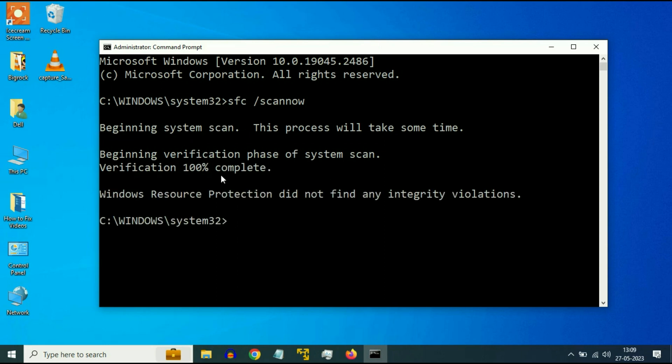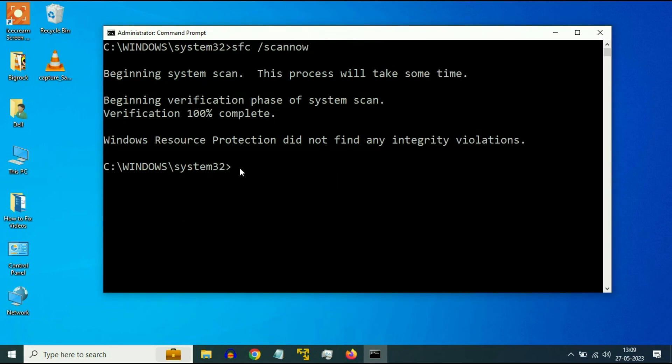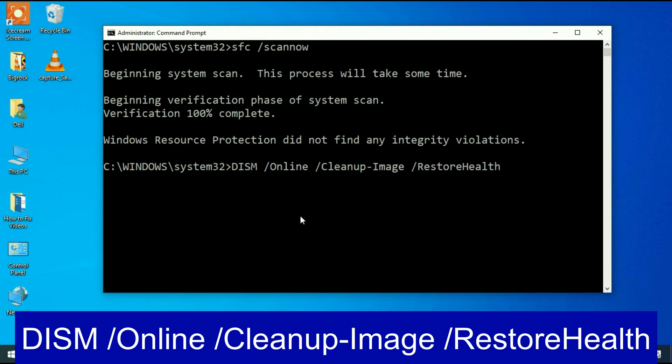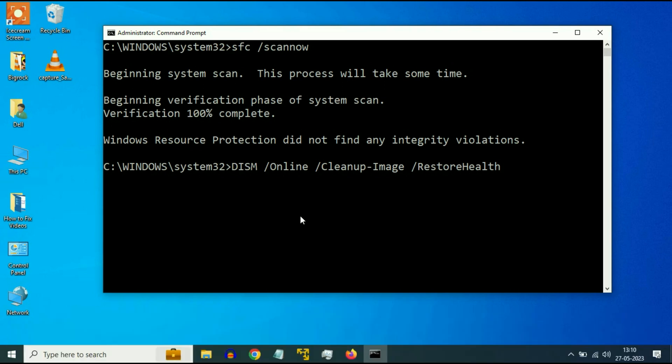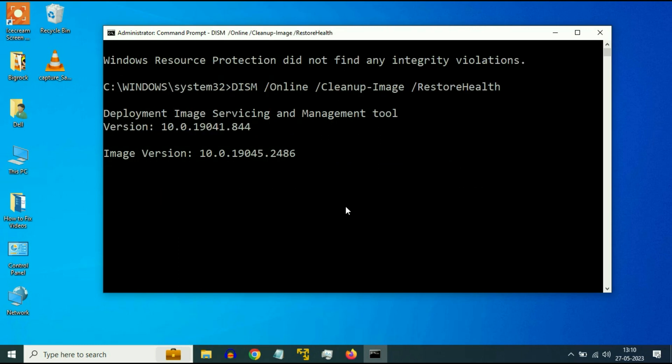So the verification process has been completed 100%. Now type the next command. Carefully type this command and press Enter. So this command will clean or restore your Windows corrupted file. And make sure your internet is working. This command will also take around 3 to 4 minutes to complete.